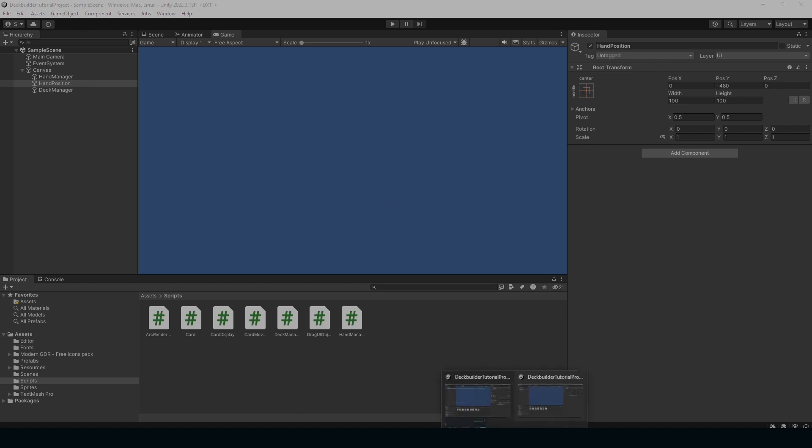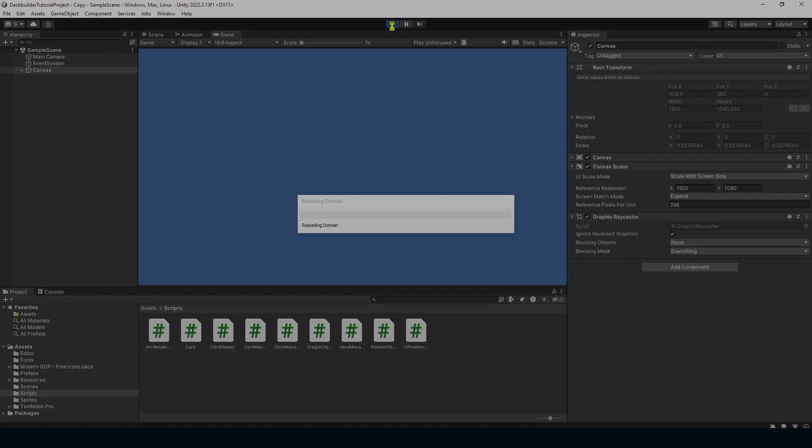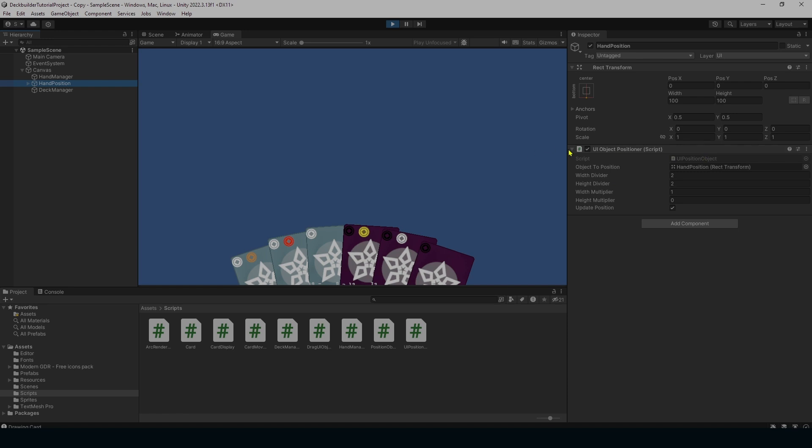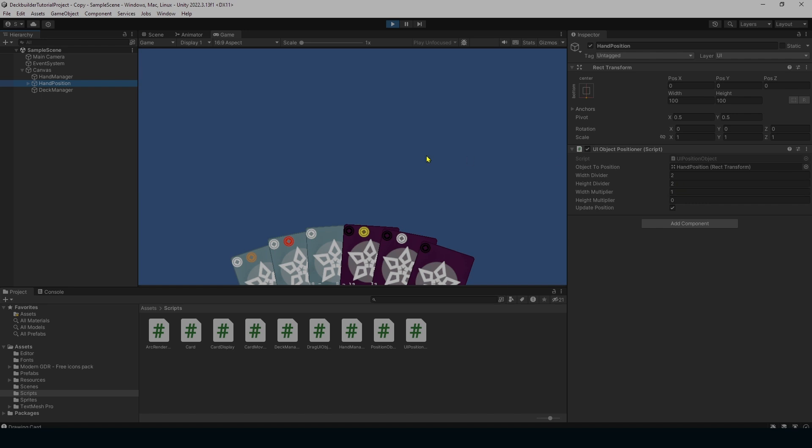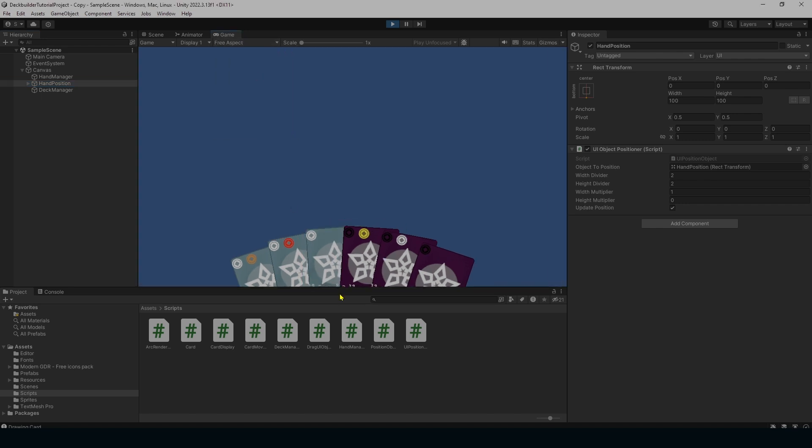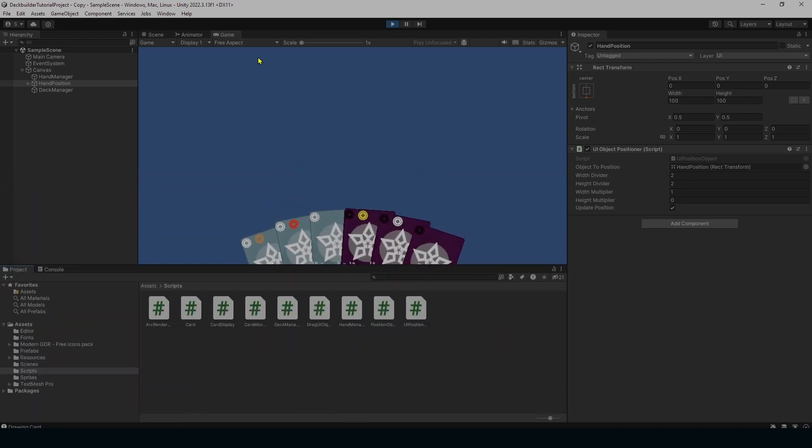So instead if we look at our other projects where I have made our changes I hit play here and you see our hand position object has this UI object position script on it. It has some settings in here for a width and height division and where it's going to be at on the screen. So right now it's dividing the screen width by two and it's putting it in the center of the screen on the width and then at the bottom of the screen on the height. So now if we change aspect ratios it's going to stay exactly the same no matter what. You see how big of a change that is?